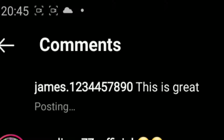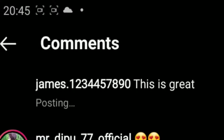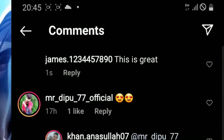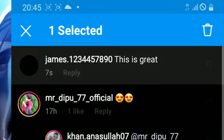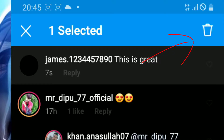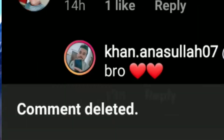So to delete your comment, simply long press your comment. Then go on the top right corner button because it deletes the comment. So now as you can see, this comment is being deleted.